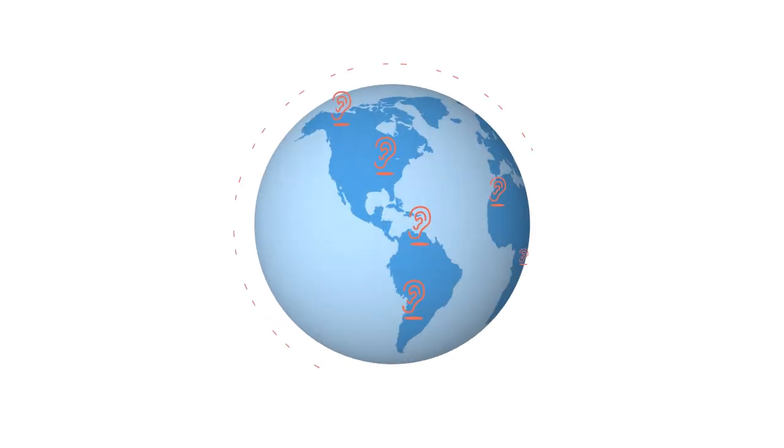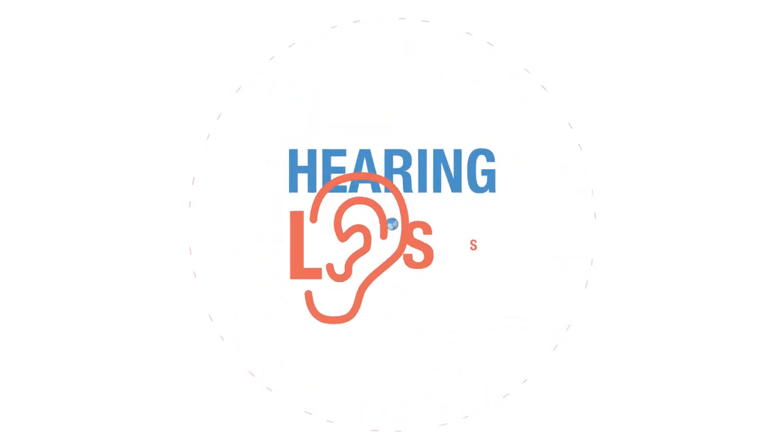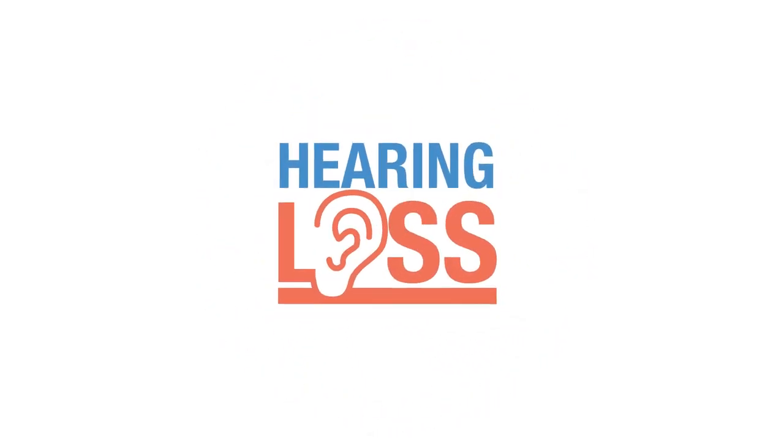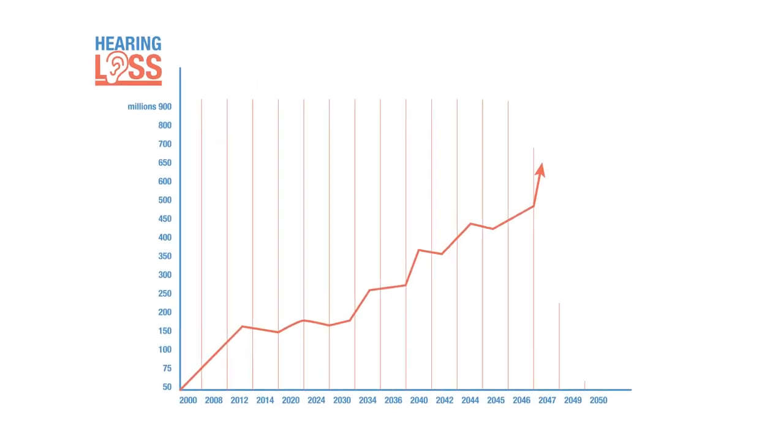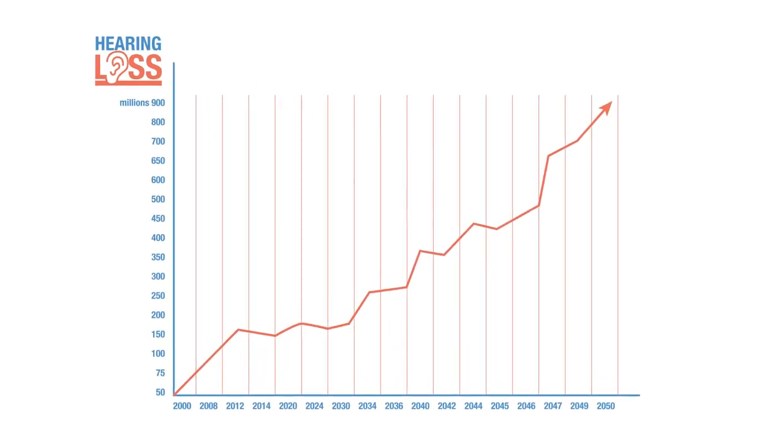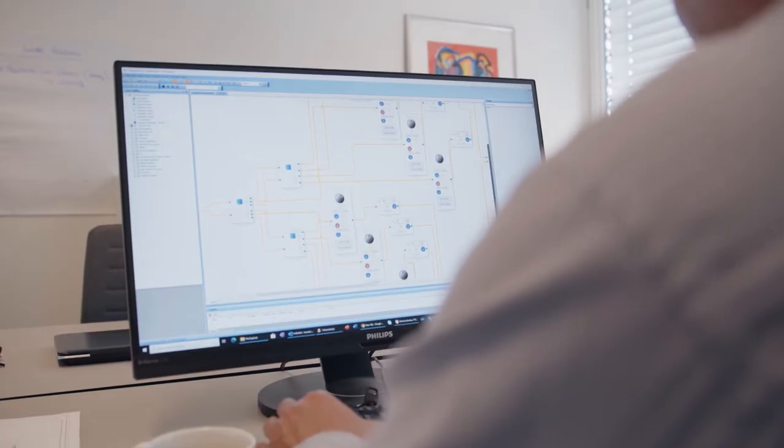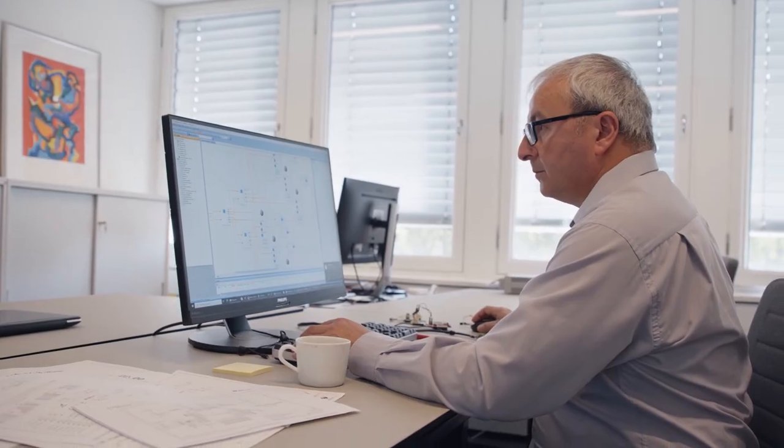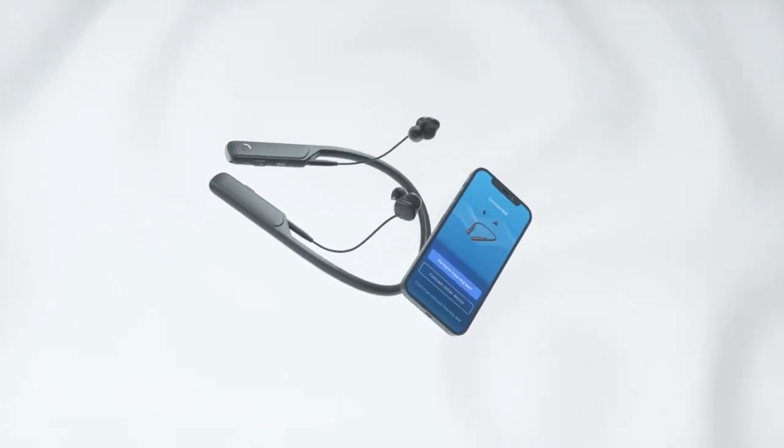Today, 500 million people suffer from disabling hearing loss. By 2050, that number is expected to reach 900 million. We aim to address this global health challenge by bringing our self-fitting hearing aids to the millions of hearing impaired people around the world who need it.